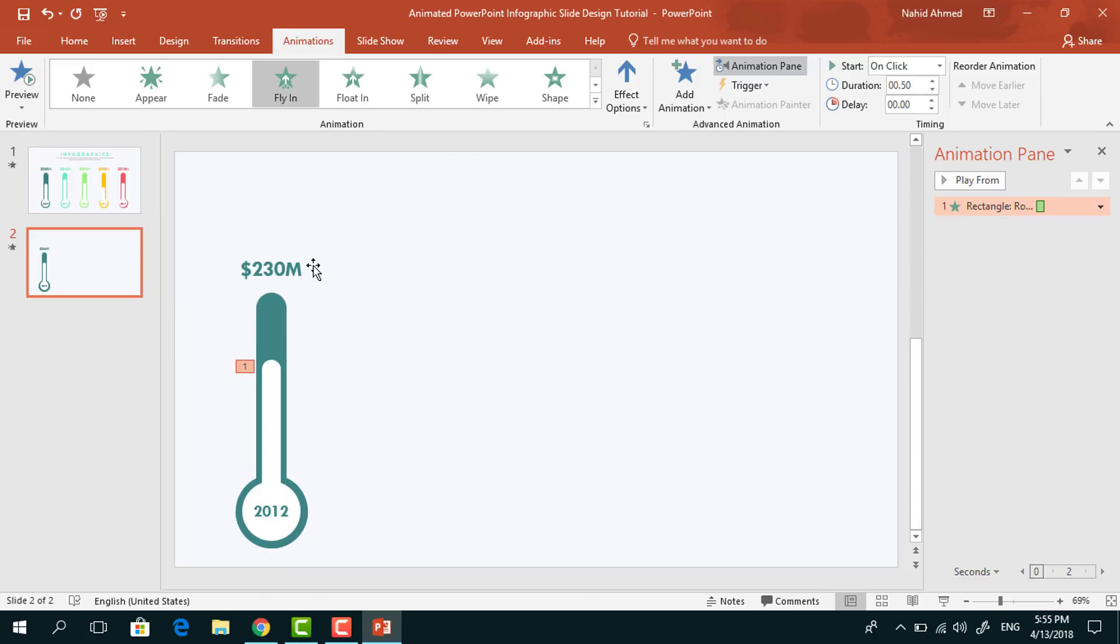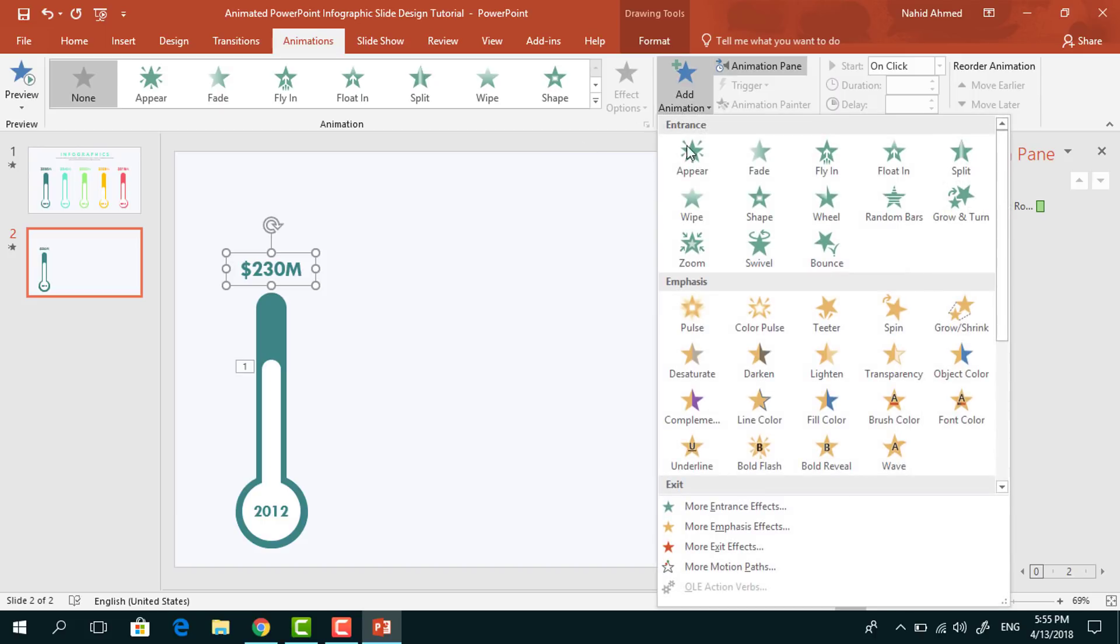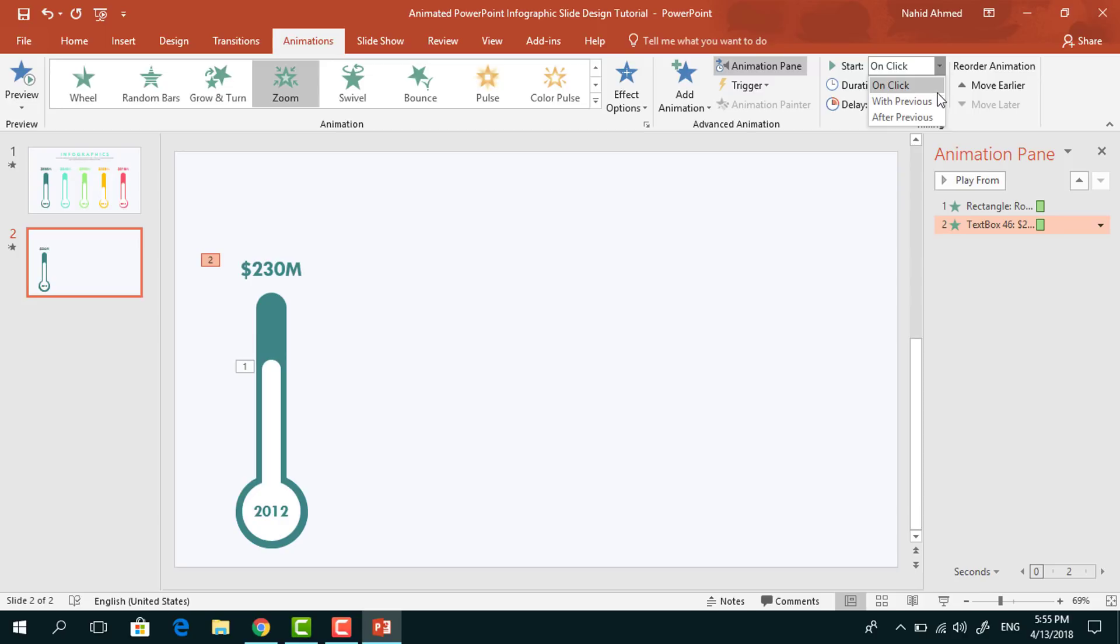Select this text box, from Add Animation select Zoom. Set Start With Previous, duration 0.25 seconds, delay 0.25 seconds.